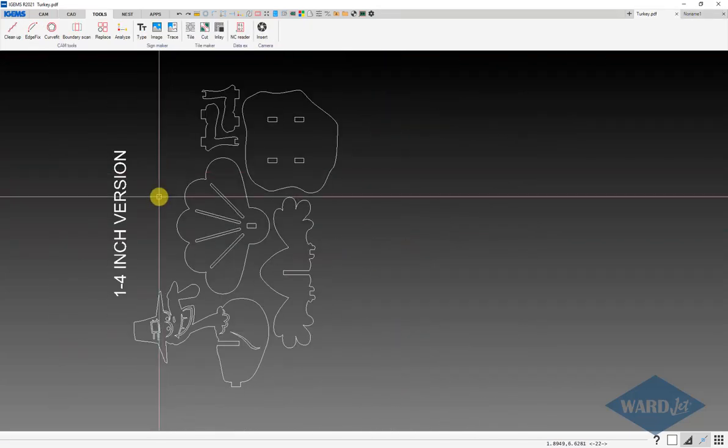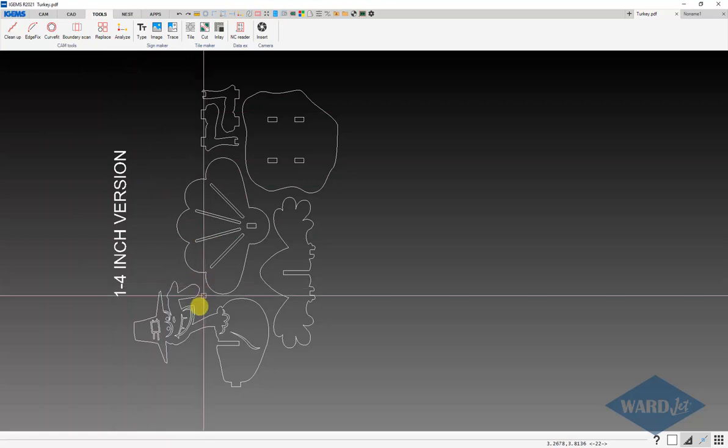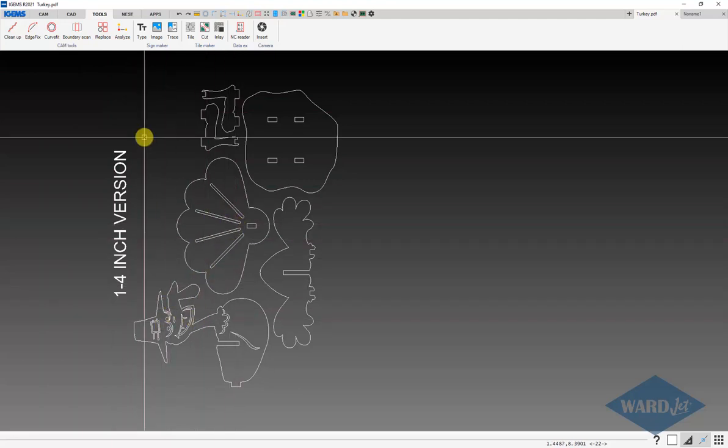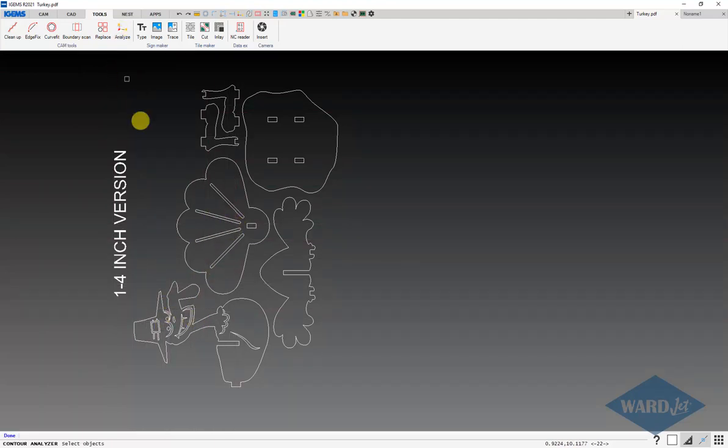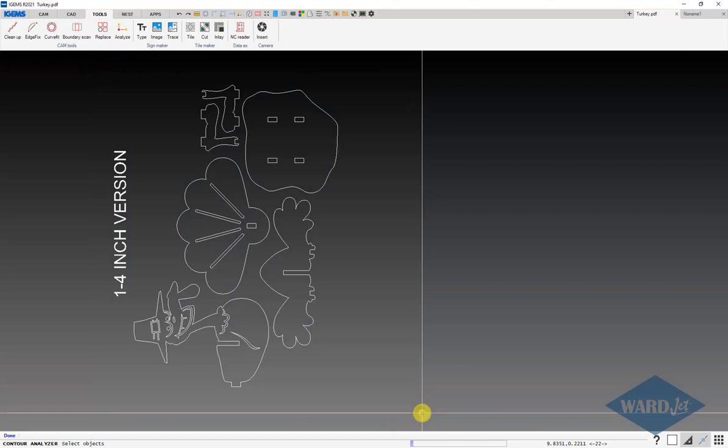You may need to run the Analyze and Cleanup tools on this to close up any gaps or smooth out some lines. First I'll just analyze this.